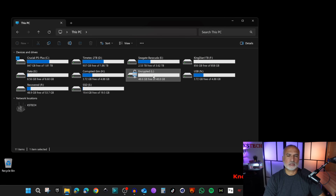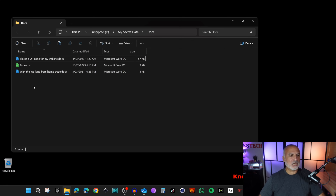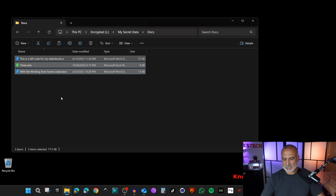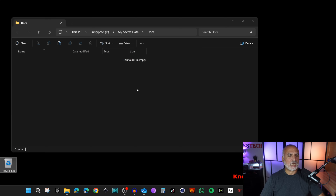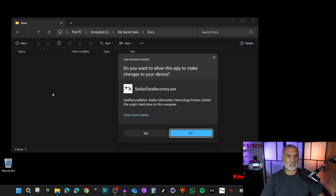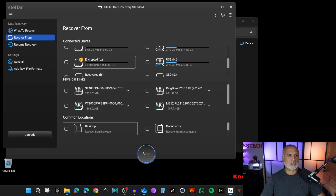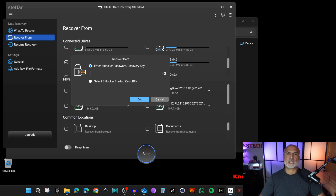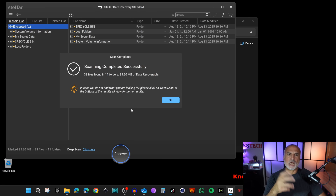Now I'll show you how to retrieve data erased from a BitLocker-encrypted drive. I'll open the encrypted drive, which contains some secret documents, delete them, and empty the Recycle Bin. Open Stellar Data Recovery, click Next, and select the encrypted drive — you can recognize it by the lock icon. Click Scan, and notice it prompts you for the BitLocker password. Enter the password and click OK.